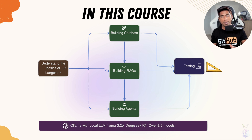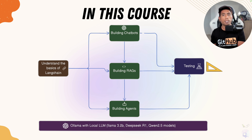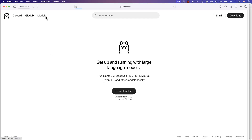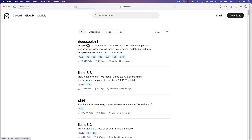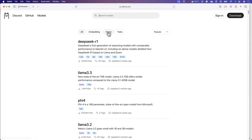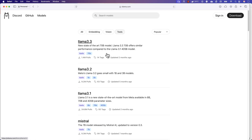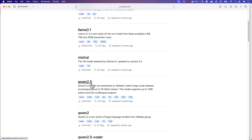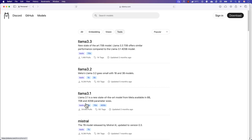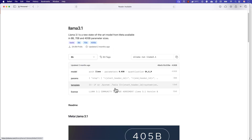Finally, all these will be tested using RAGAS, which is a tool for doing the evaluation of all the chatbots, RAGs, and agents. Because we are building large language model applications, it is also wise to use a local large language model as it is more cost-effective. That's why this entire course is built using OLAMA with models like LLaMA 3.2, Qwen 2.5, and we'll also be using DeepSeek to show how things work.